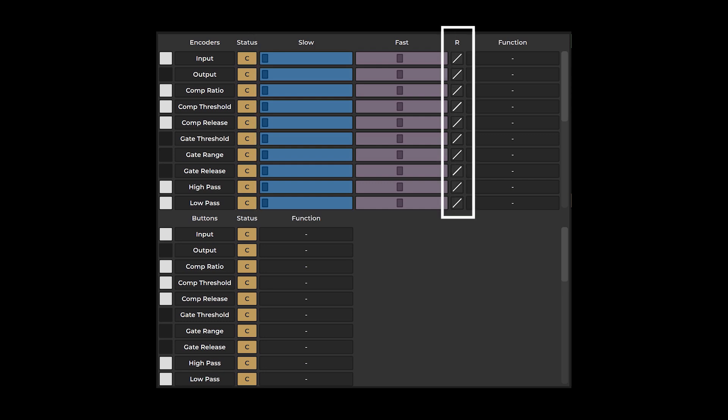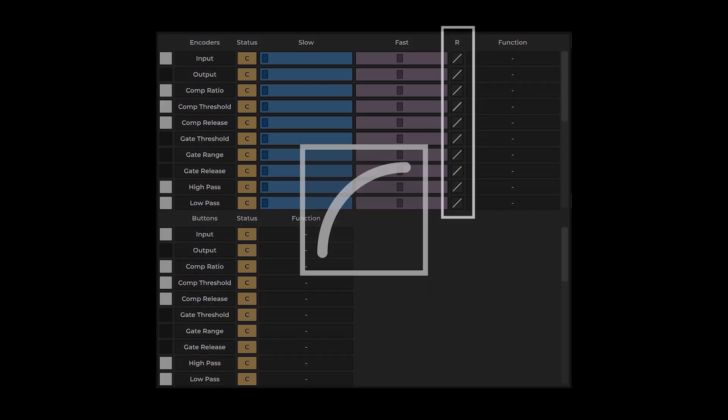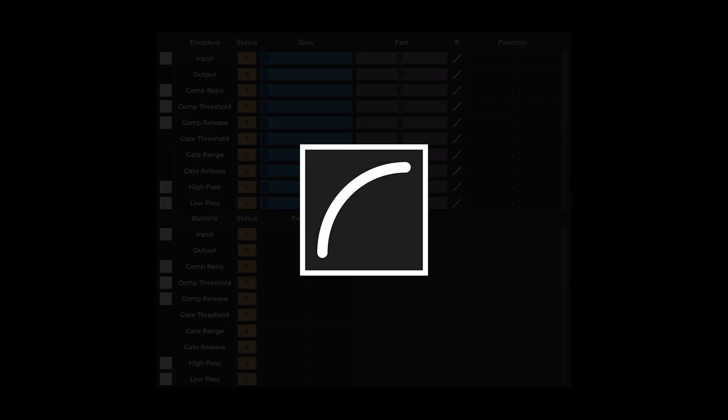The R column allows for customization of your encoder's speed response while turning. A convex response leads to more pronounced parameter changes at slow turning speeds, decreasing the rate of change significantly as the speed of turning increases.